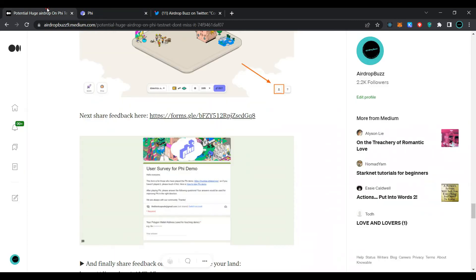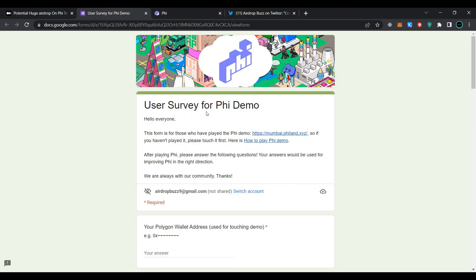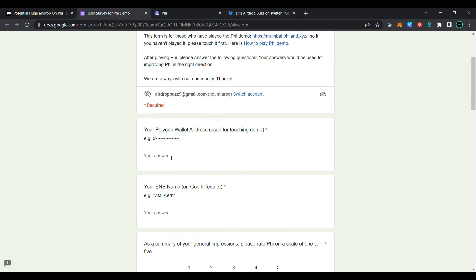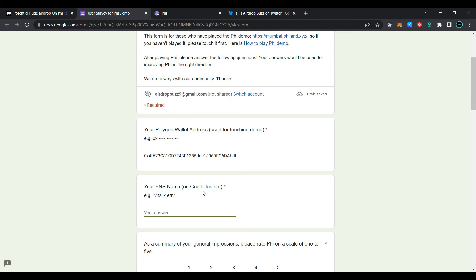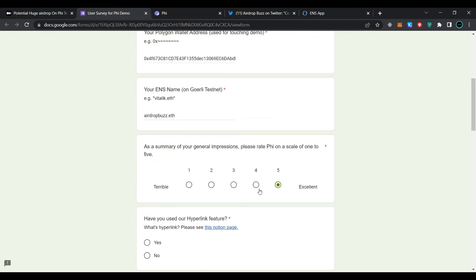Go back to the medium article page. Our last step is to provide feedback on the feedback form. Simply click on the link for the user survey for FI demo. Provide your Polygon address here, then provide your Ethereum Name Service address. After providing your Ethereum Name Service address, rate FI on a scale of 1 to 5 for your general impression — I am going to select 5.